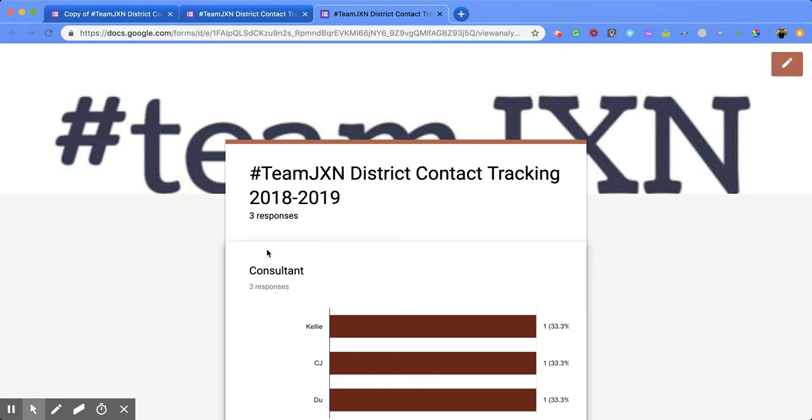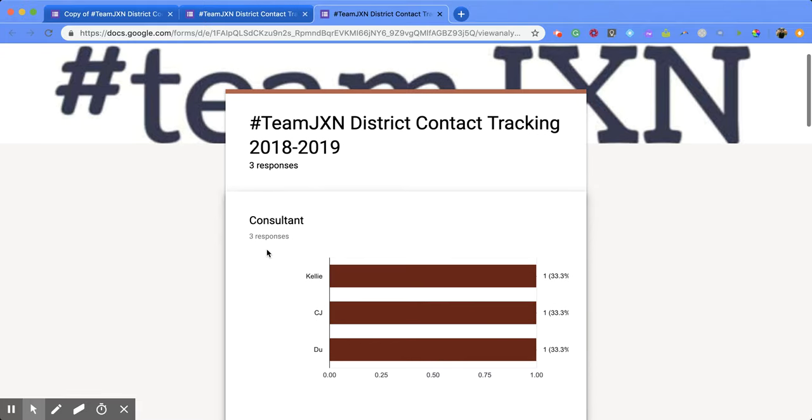What they're going to be able to see is all the responses that have been completed so far within that Google Form.